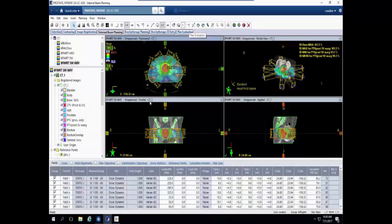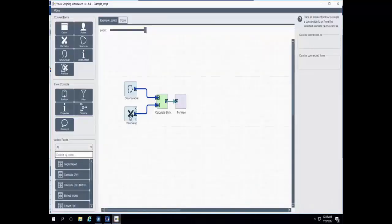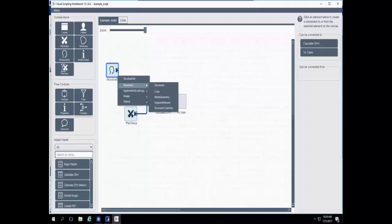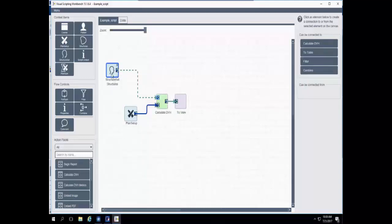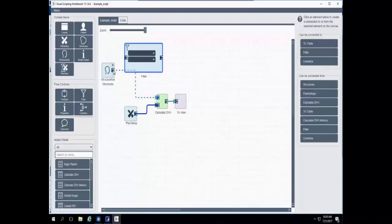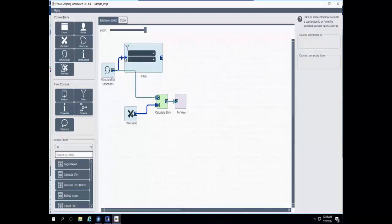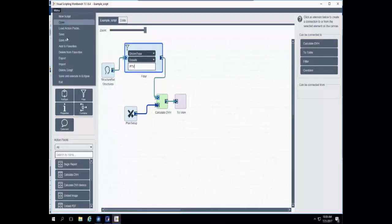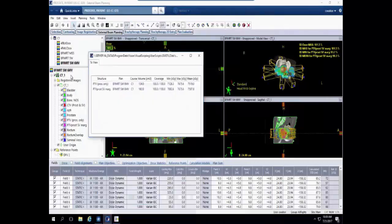We can do more with the visual scripting interface. Instead of getting DVH metrics for all structures, I can filter some structures out. I'll select all structures inside the structure set using the properties of the structure set context item, drag in the filter flow control, and connect them. The filter can see all the properties I can use to filter the structures. I'll choose to filter based on the DICOMType property, setting DICOMType equals PTV. Running the script again, we can see only structures with DICOMType PTV appear on our structure list.